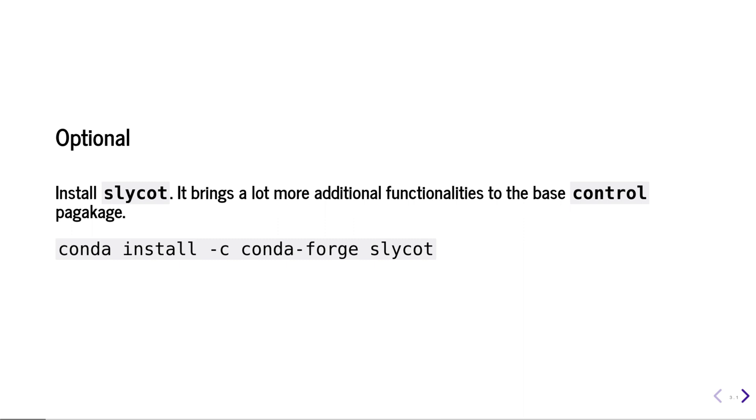Additionally, if you are using conda, you can also install slycot. That will provide much more additional functionalities to the base control package.